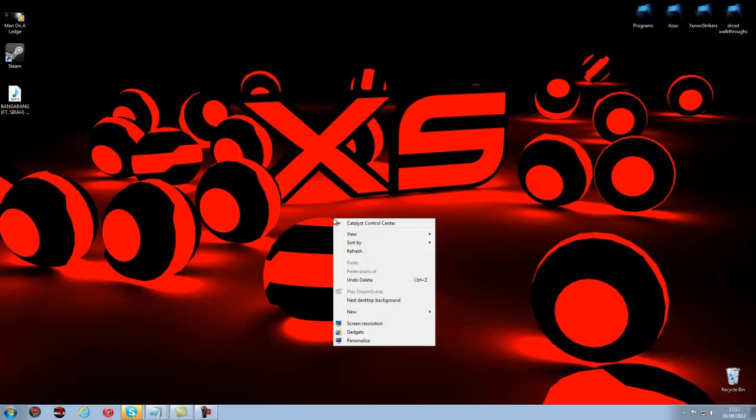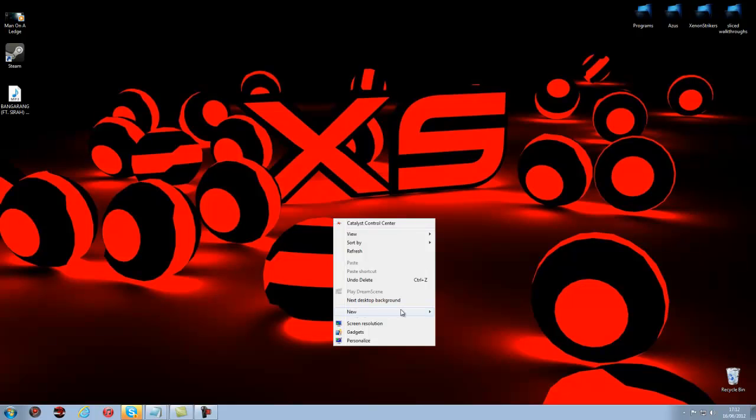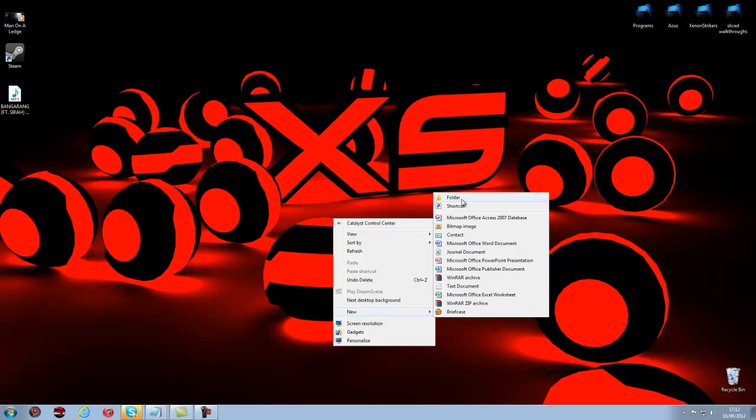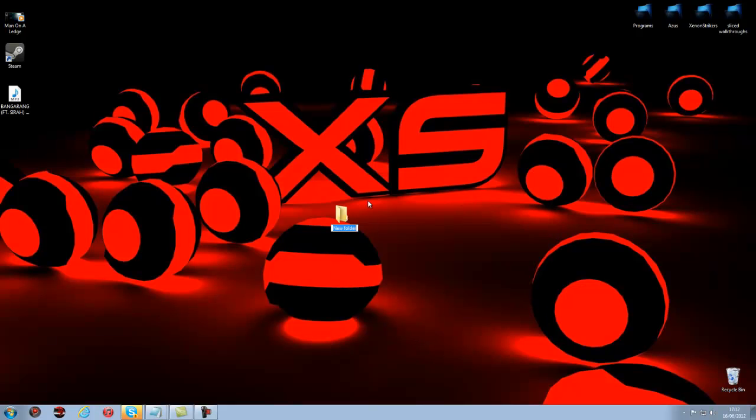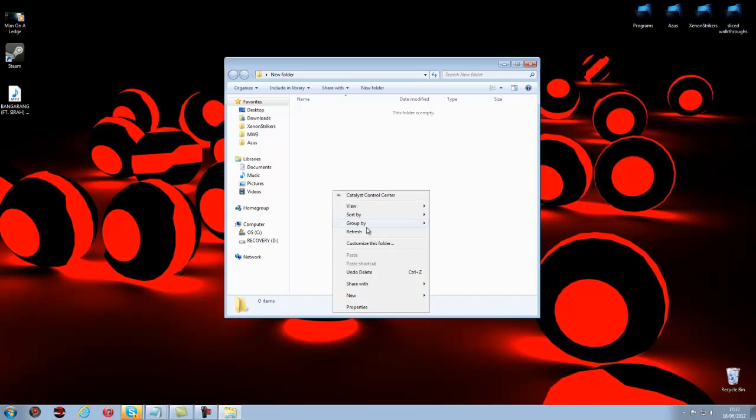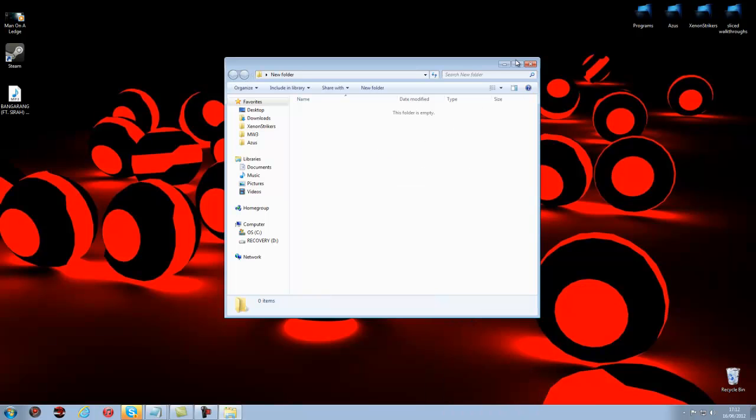First you need to create a new folder. This is what you're going to be hiding, or it can be just a text document or something. And just put all your stuff in this folder that you want to hide.